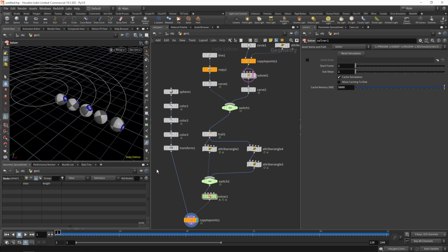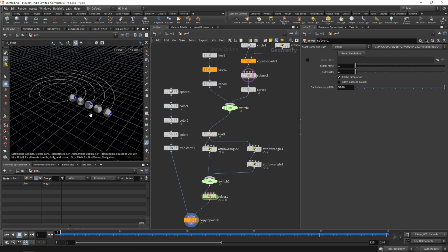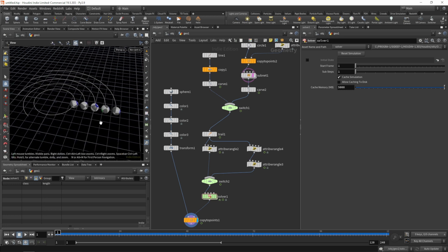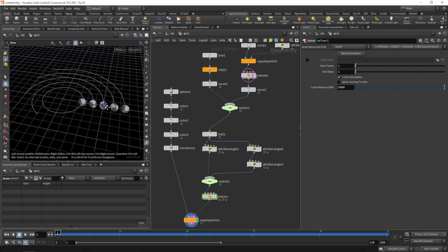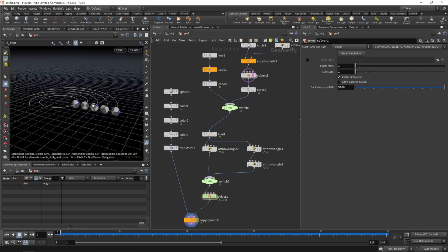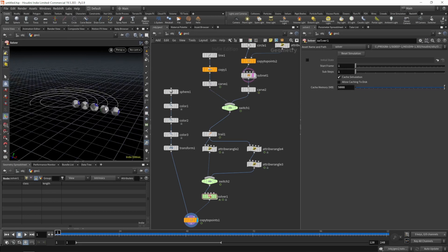The next thing we could be doing since we do have a surface normal now is to displace these animation paths. Let's do that next.